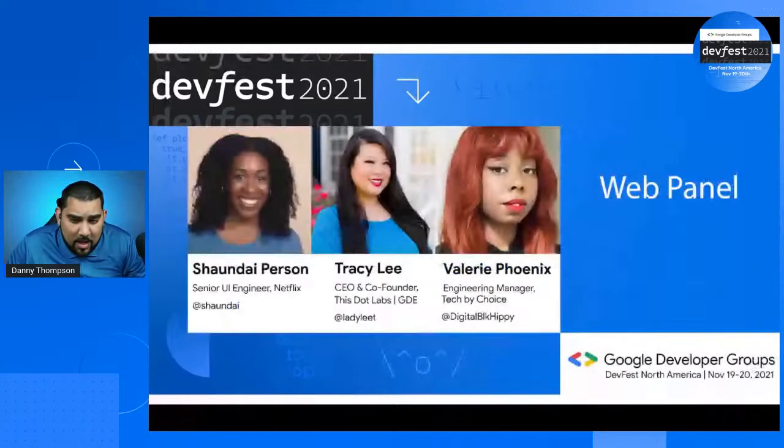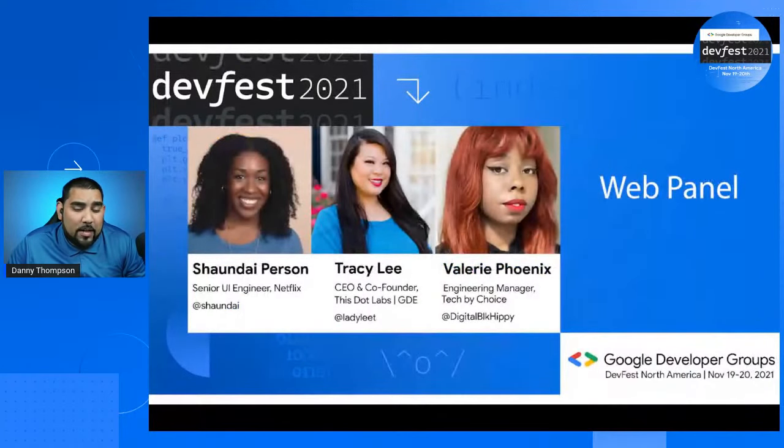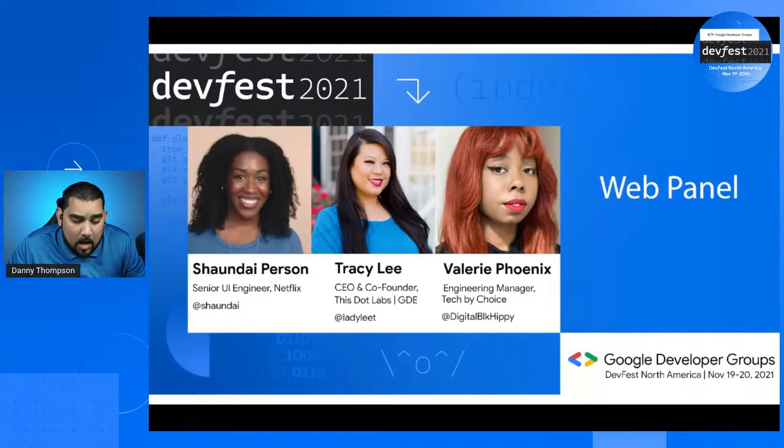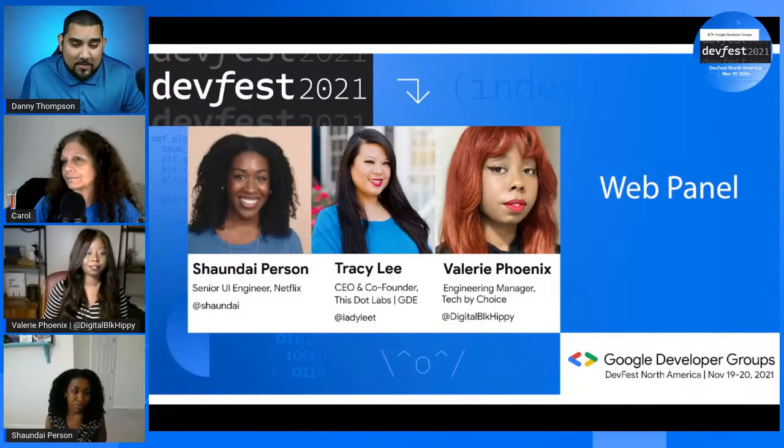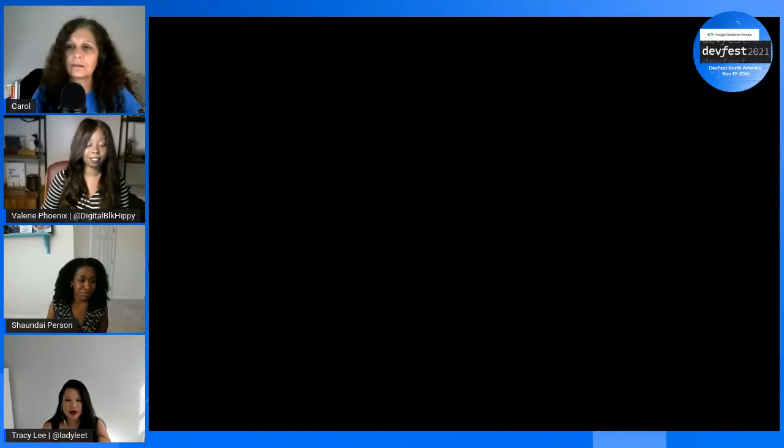Without further ado, I'm super excited to bring on our panel of web speakers as well as our moderator Carol Bolger. Please look forward to the session — have a great time and I'll see you all throughout the event. Hello, good morning, good afternoon everyone. Thank you for joining us in this discussion about JavaScript. I'm Carol, an organizer with the GDG Suncoast located in Tampa Bay, Florida, and also a mentor for the southeast region of the GDG.